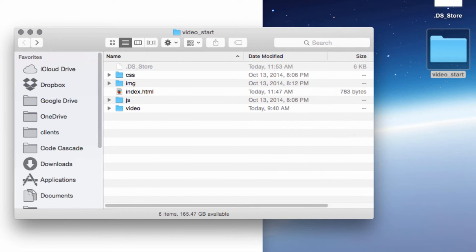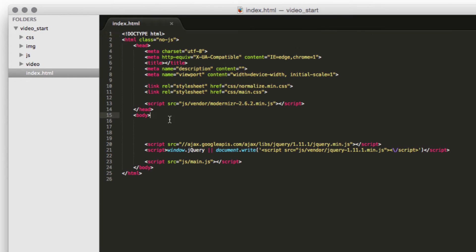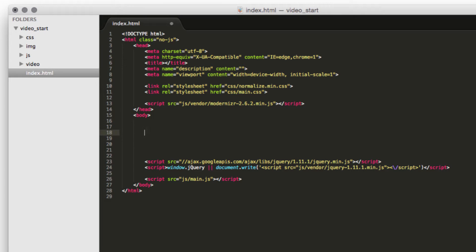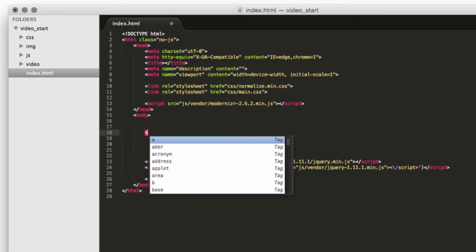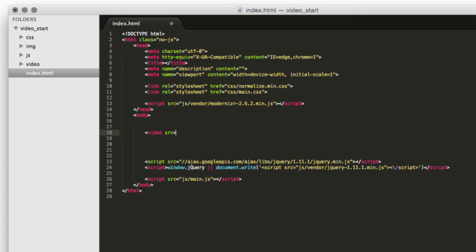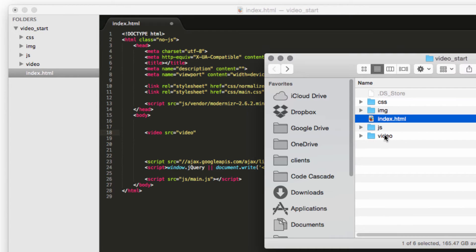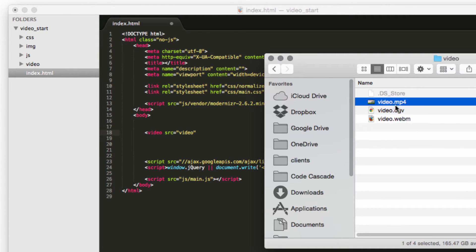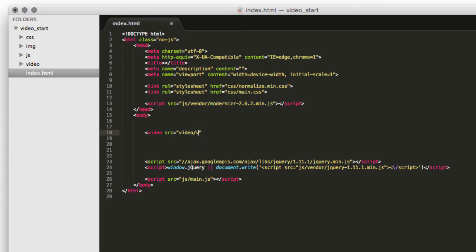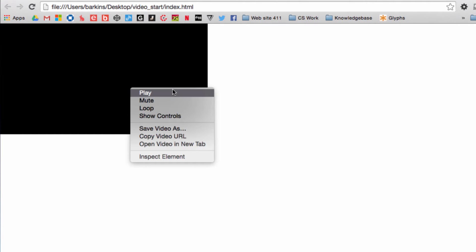Let's open the index file in Sublime Text and start with a basic HTML5 video example. We'll use the video tag with a source attribute pointing to our video file — in this case, the folder is called 'video' and the file is 'video.mp4'. Then we close the video tag, save, and refresh the page — and there's our video.